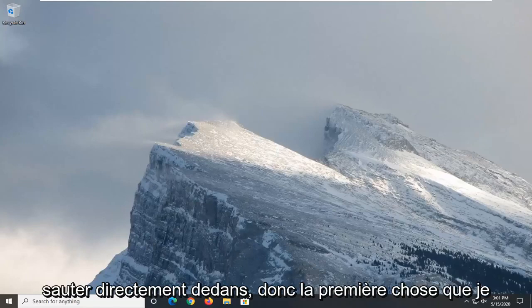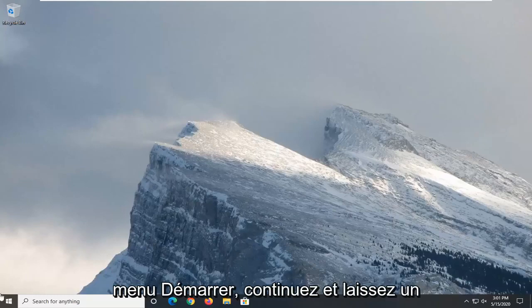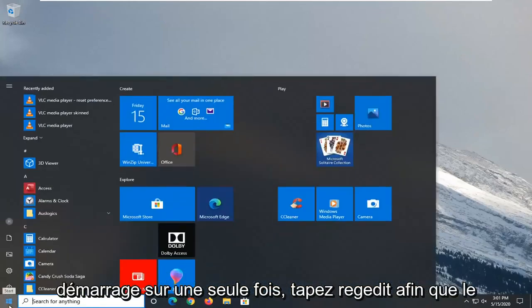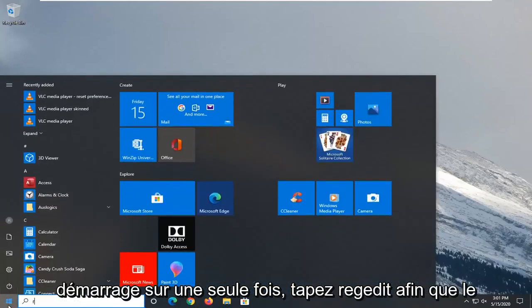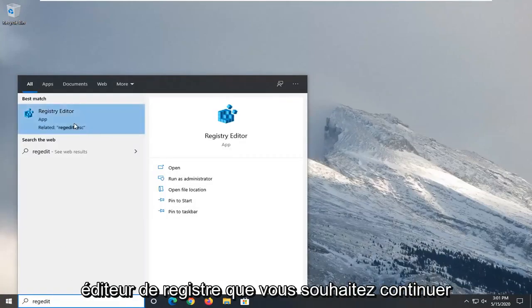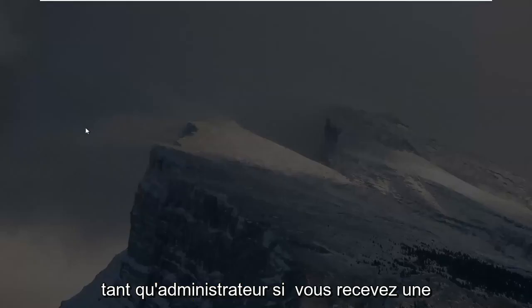First thing I would suggest is to open up the start menu. Left click on the start button one time. Type in regedit, r-e-g-e-d-i-t, and the best match should be the Registry Editor. Right click on that and then select run as administrator.